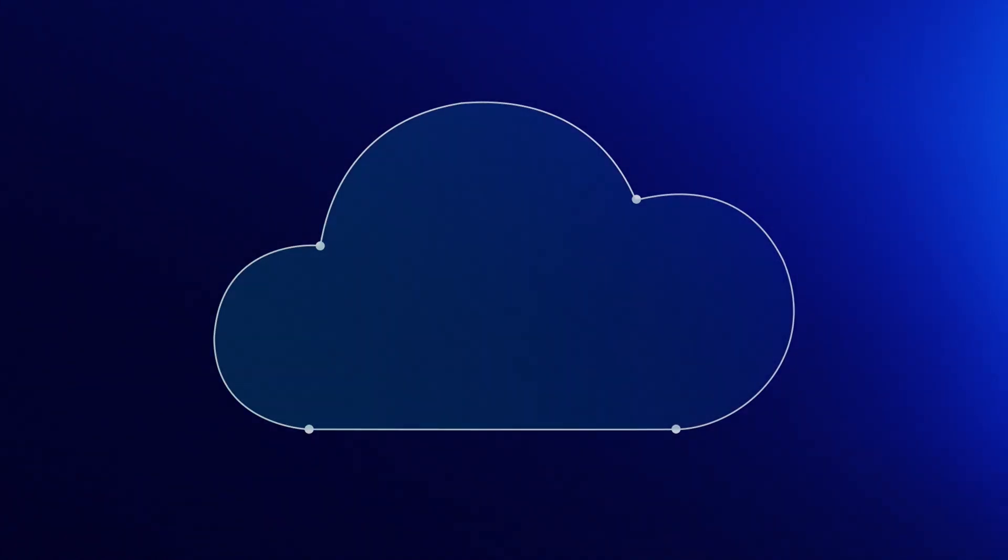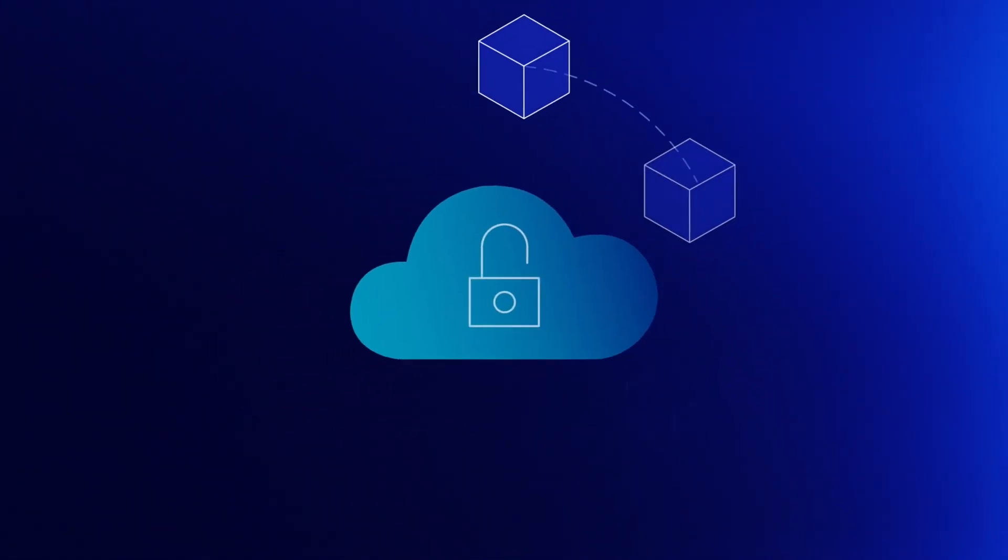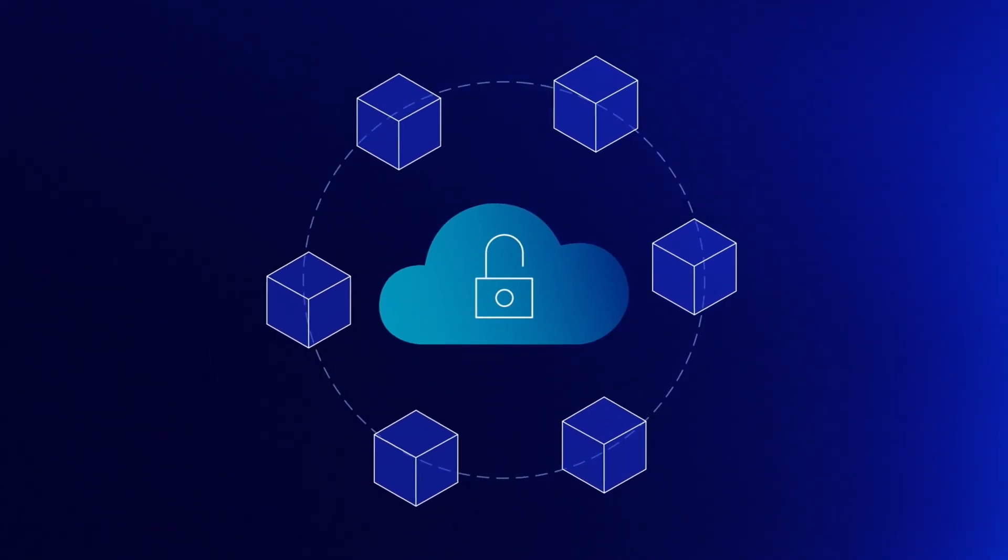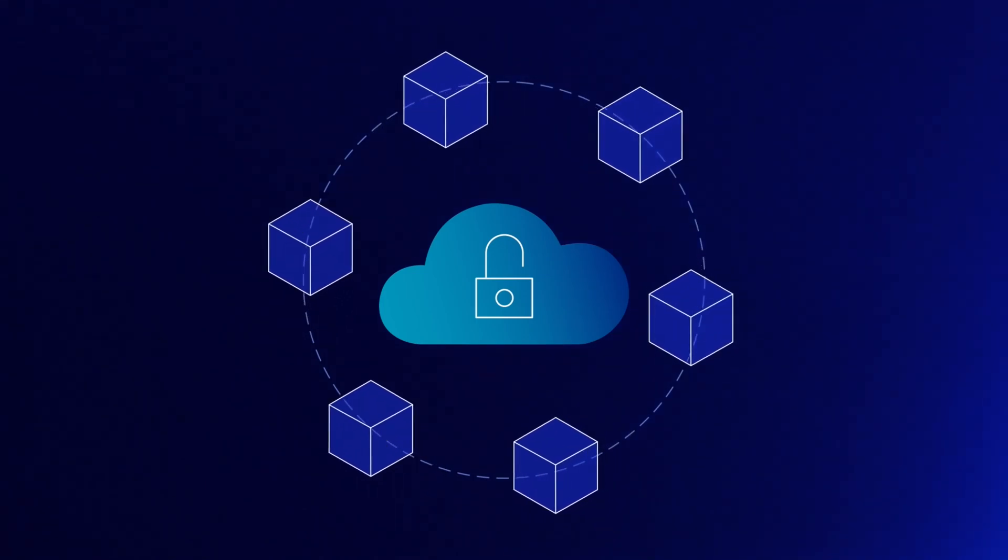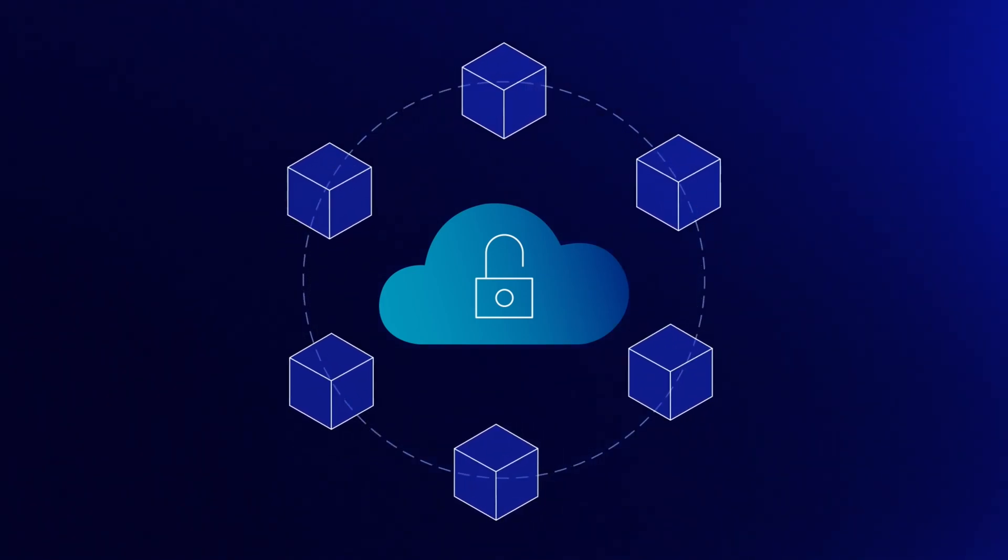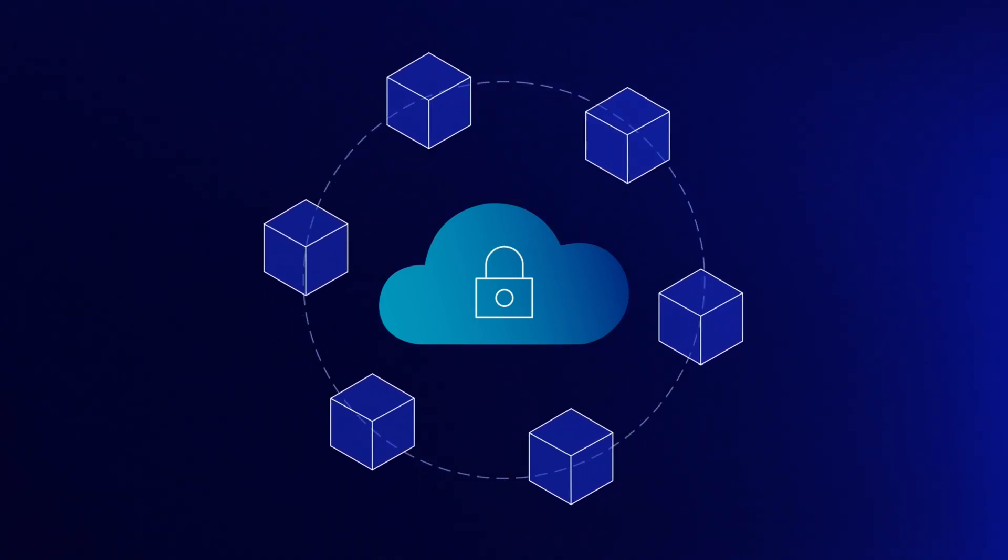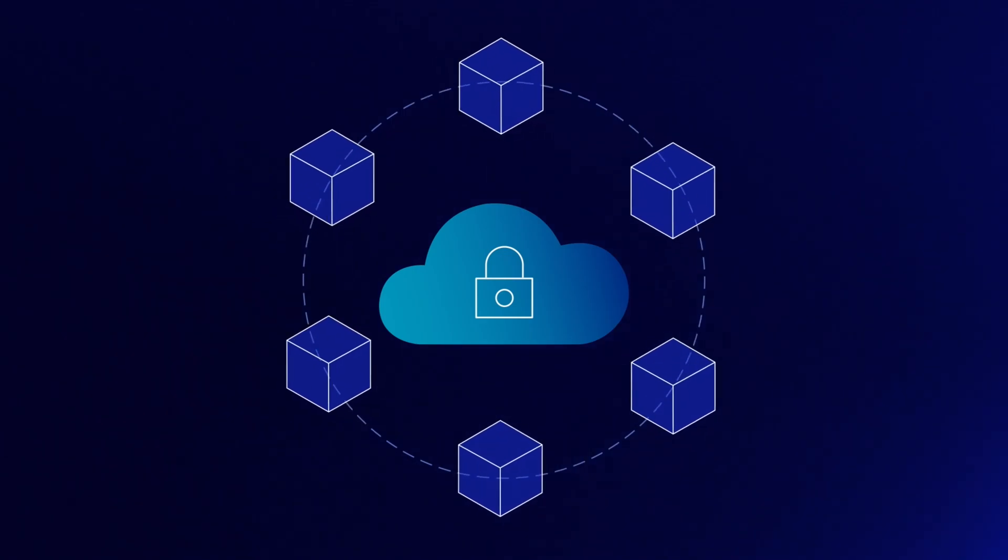Our cloud security platform does this uniquely by analyzing massive amounts of data to give teams the context necessary to take faster and more decisive action.